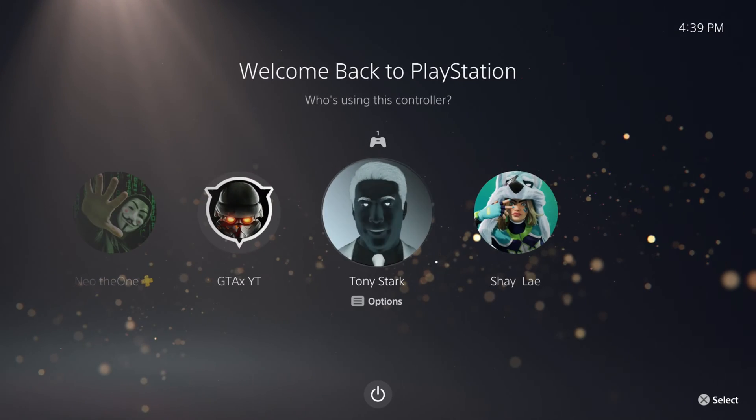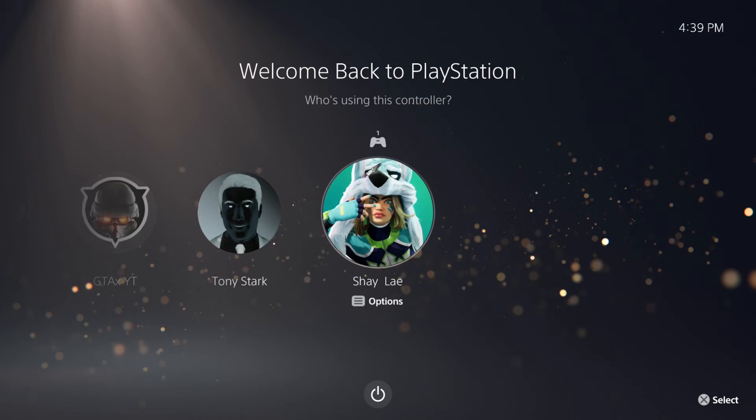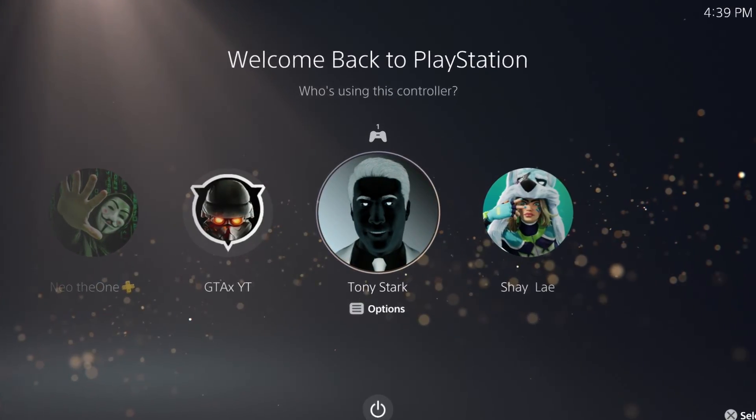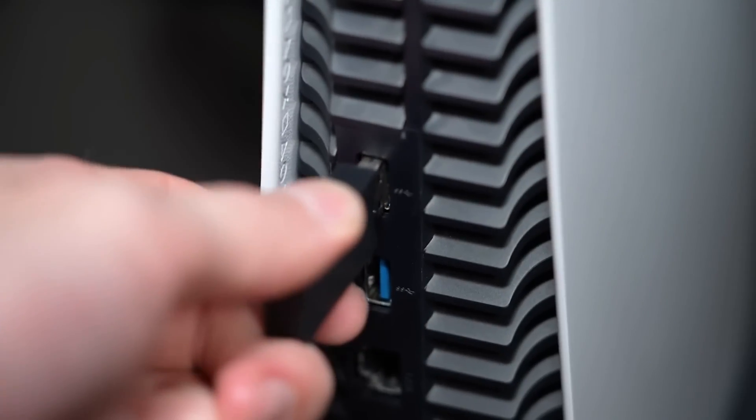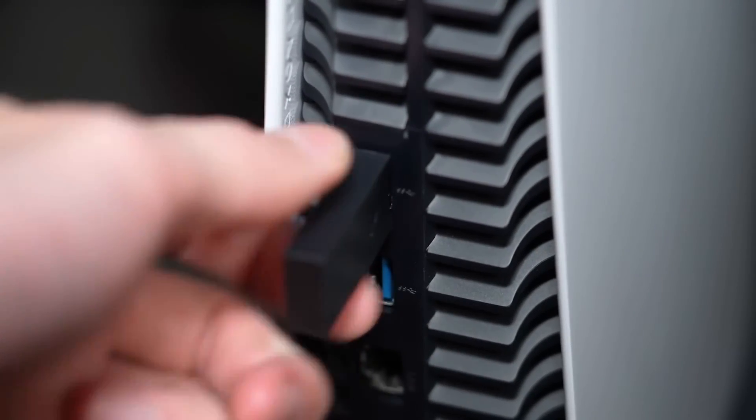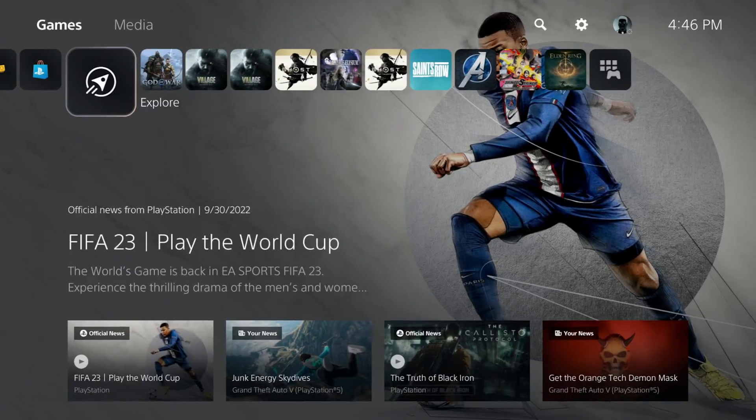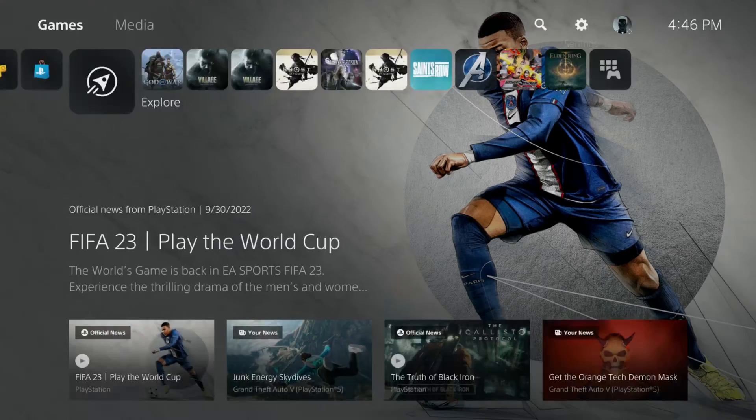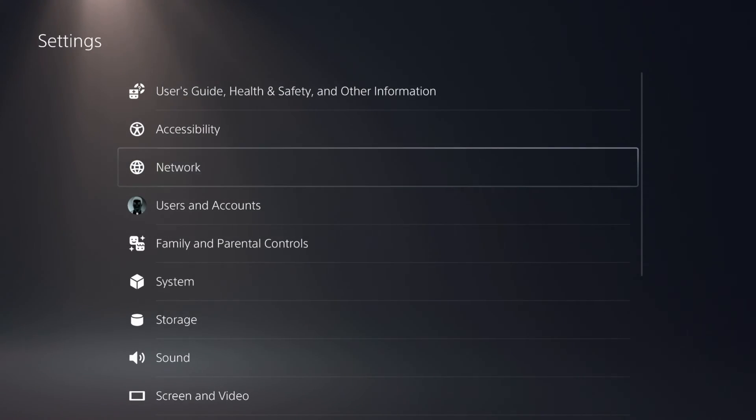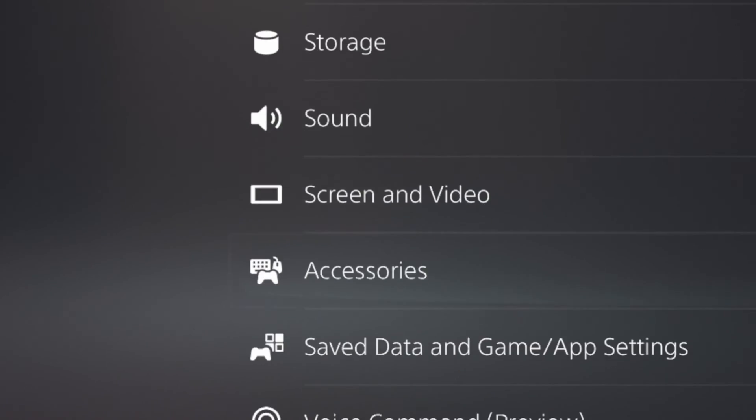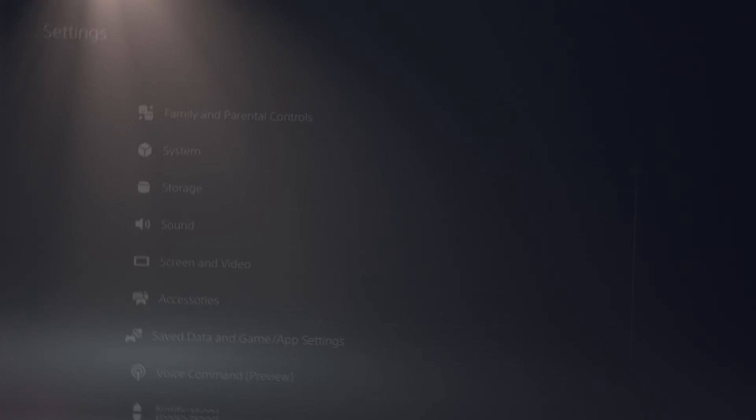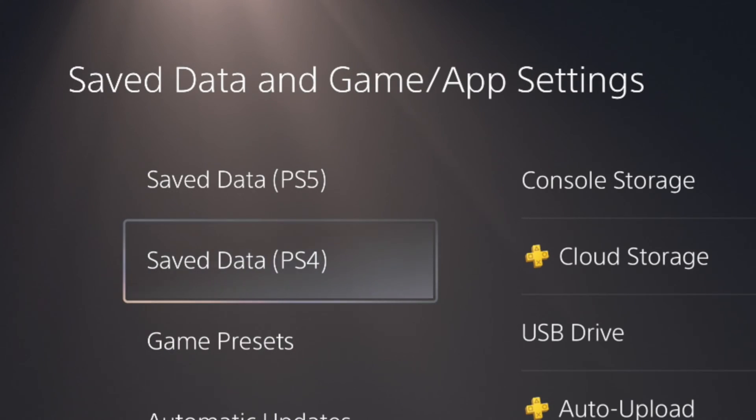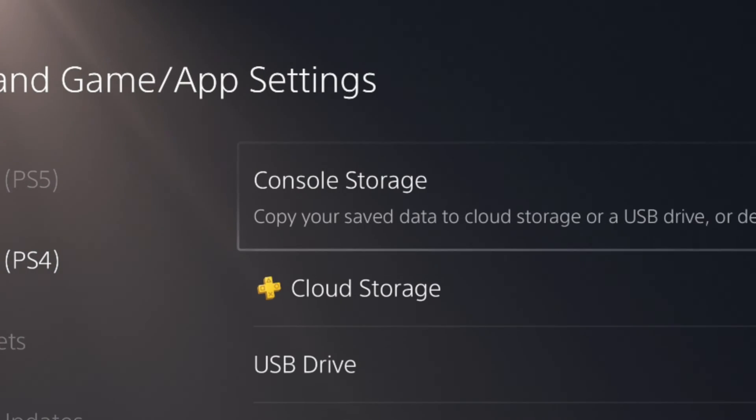If you have multiple profiles on your console, make sure you're using the right one. Connect your flash drive to your console. Go to Settings, Save Data and Game App Settings, Save Data PS4, Console Storage.